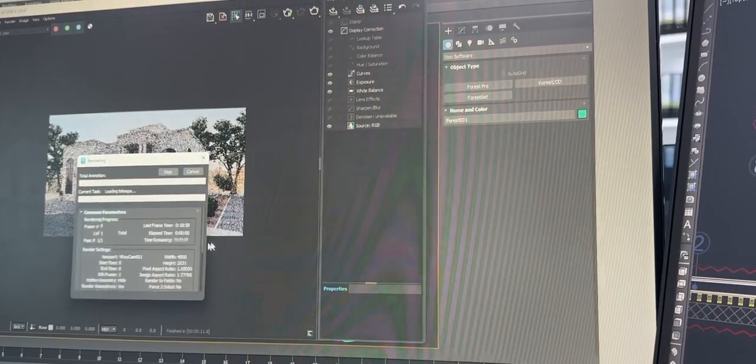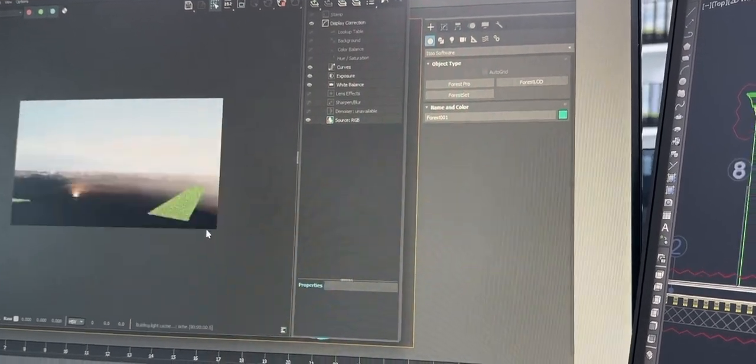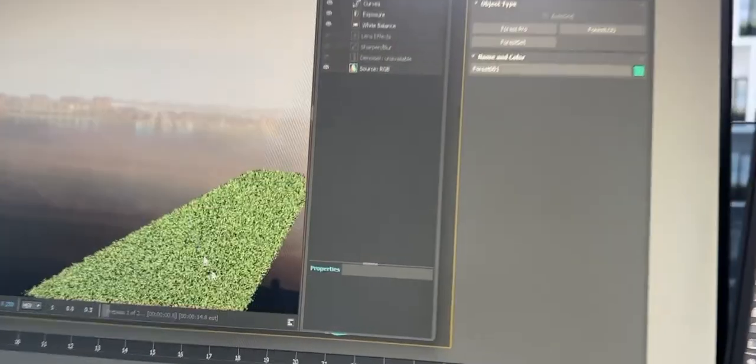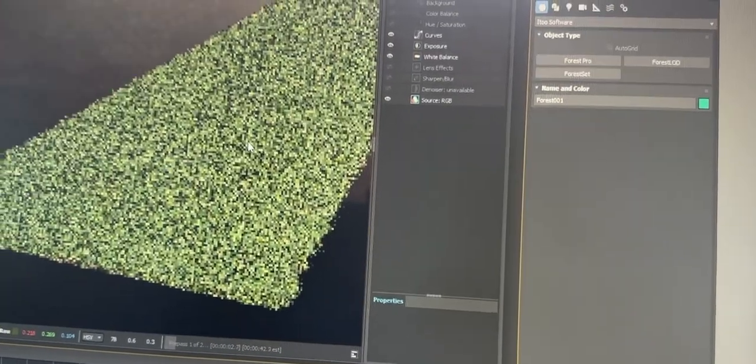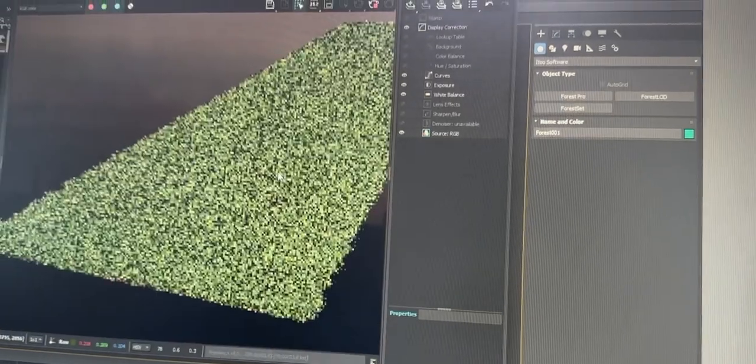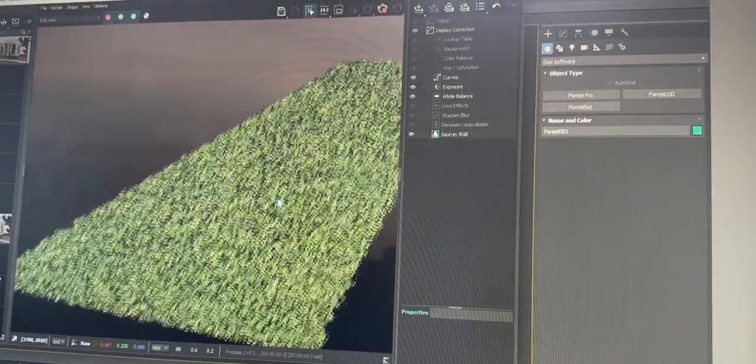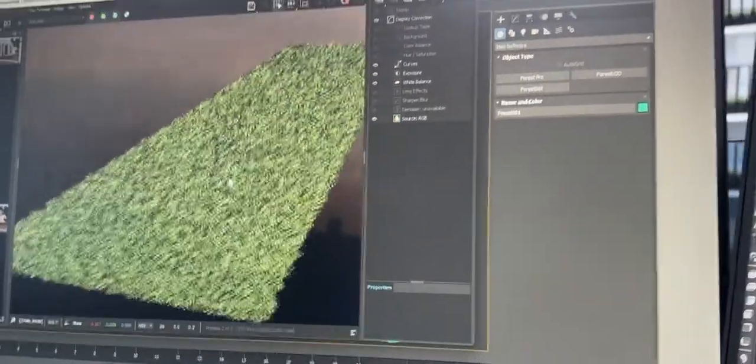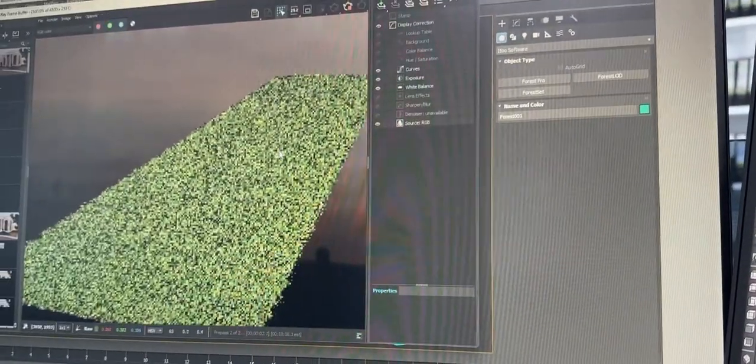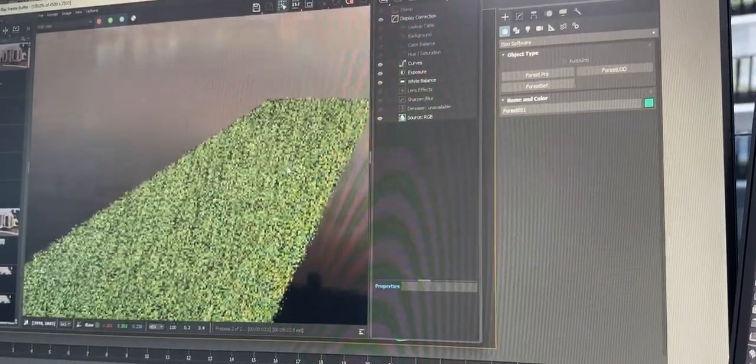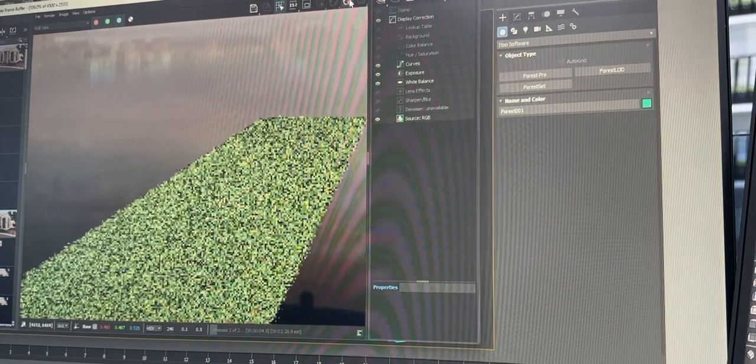We will do a test render. We can see that the grass is being rendered here. The file will not get too heavy with this method.